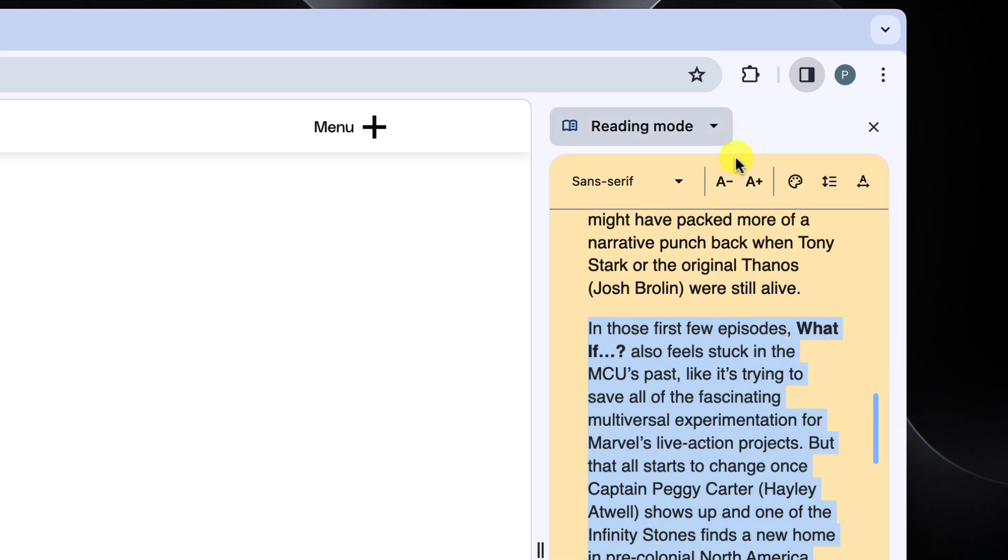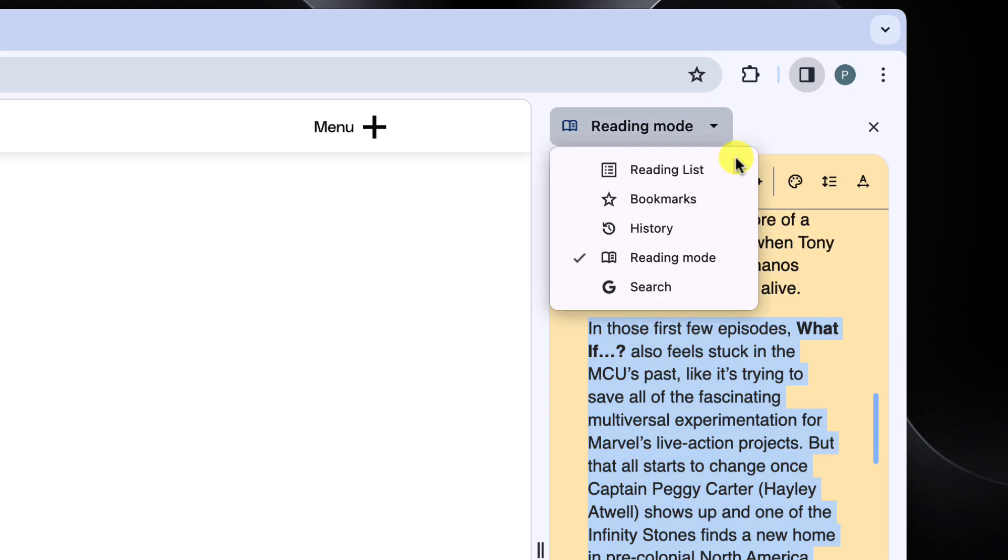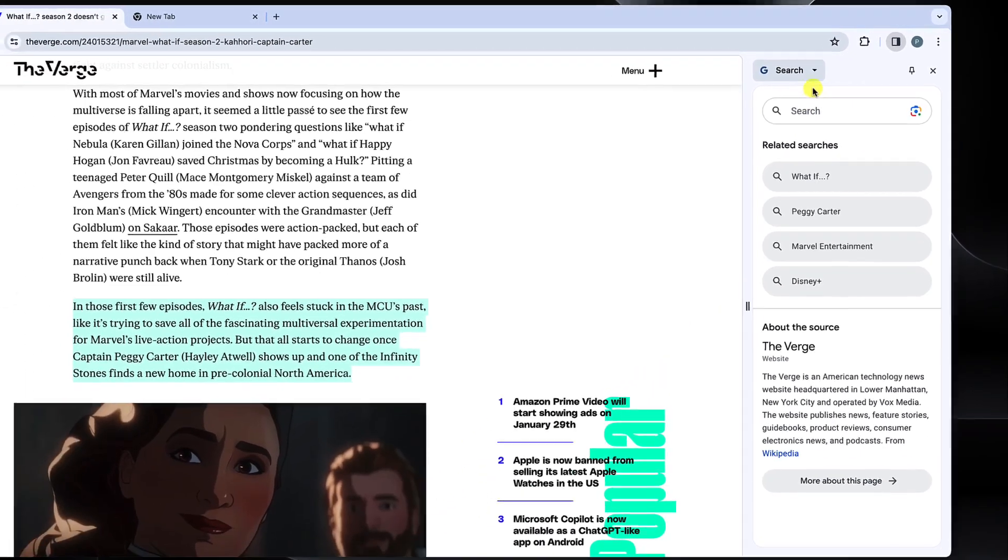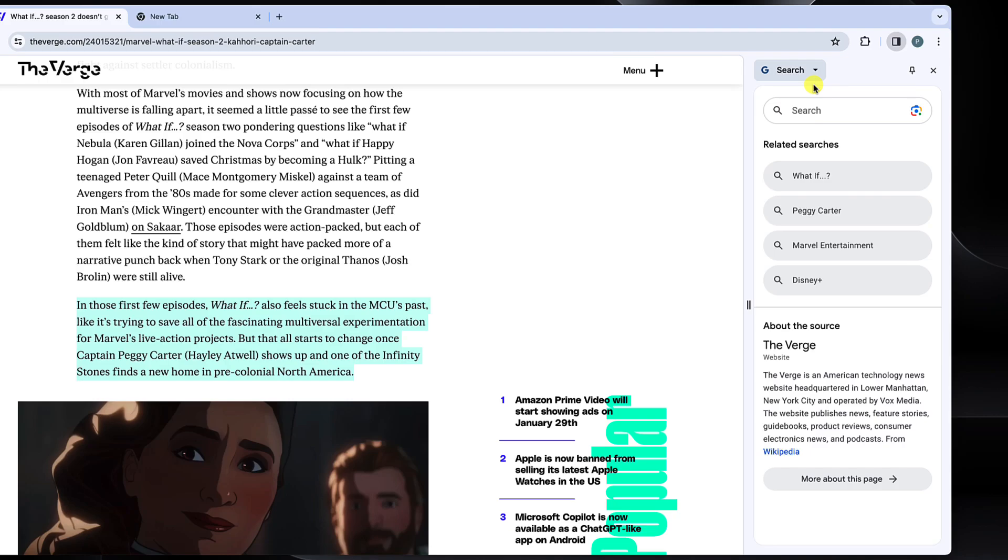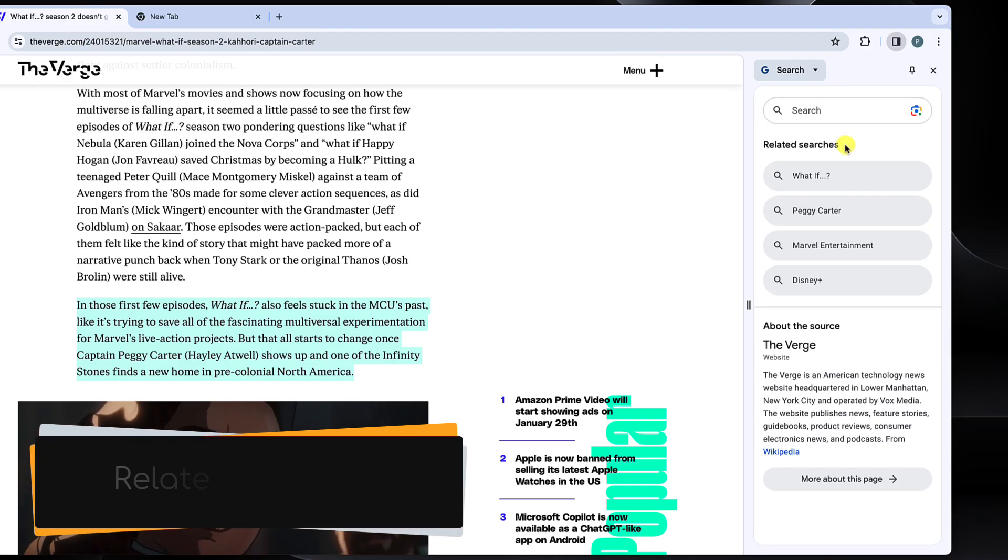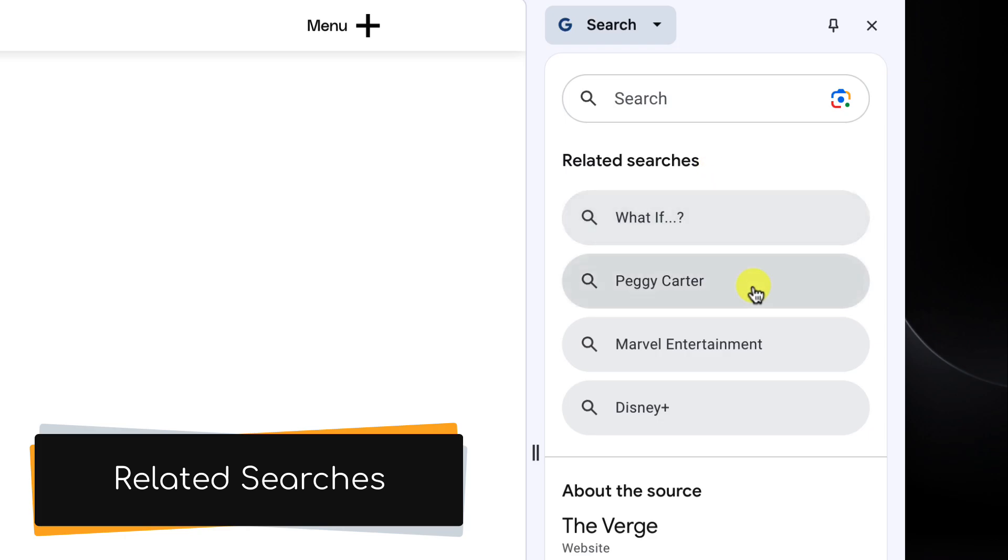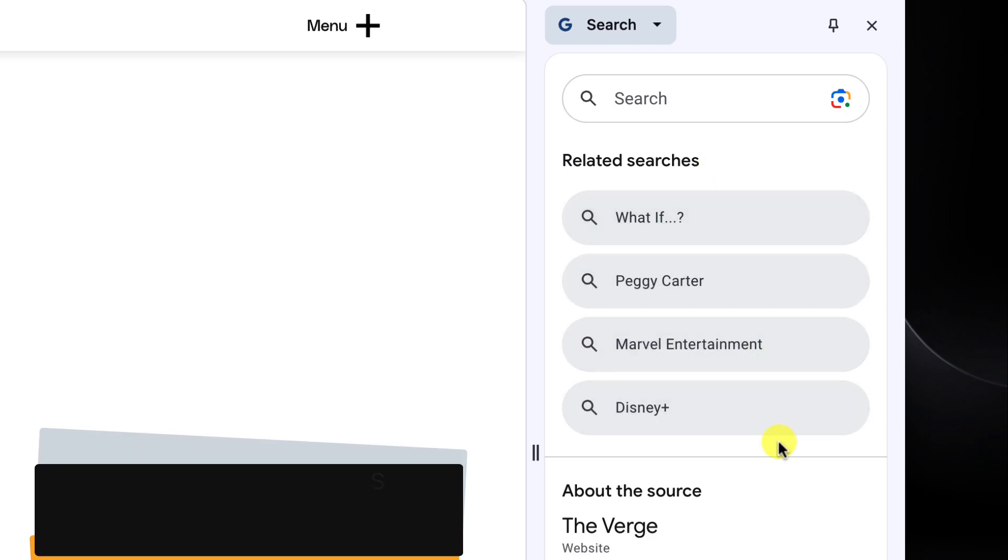Last but certainly not least, we have the search option. This is one that I think many will grow to use a lot as it is extremely useful. The search panel features a few items as soon as I open it, including some potential searches related to the content of the site that I'm currently on.